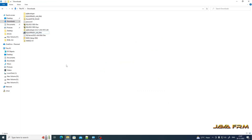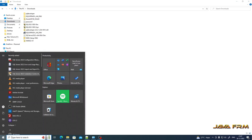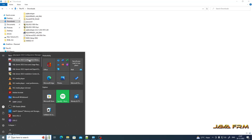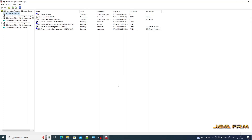Next, I am going to install SQL Server Management Studio, which is a separate download. I have already downloaded SQL Server Management Studio 19 — I have provided the link in the description of this video. Before proceeding with the SSMS installation, I am going to Start Menu and opening the SQL Server Configuration Manager.